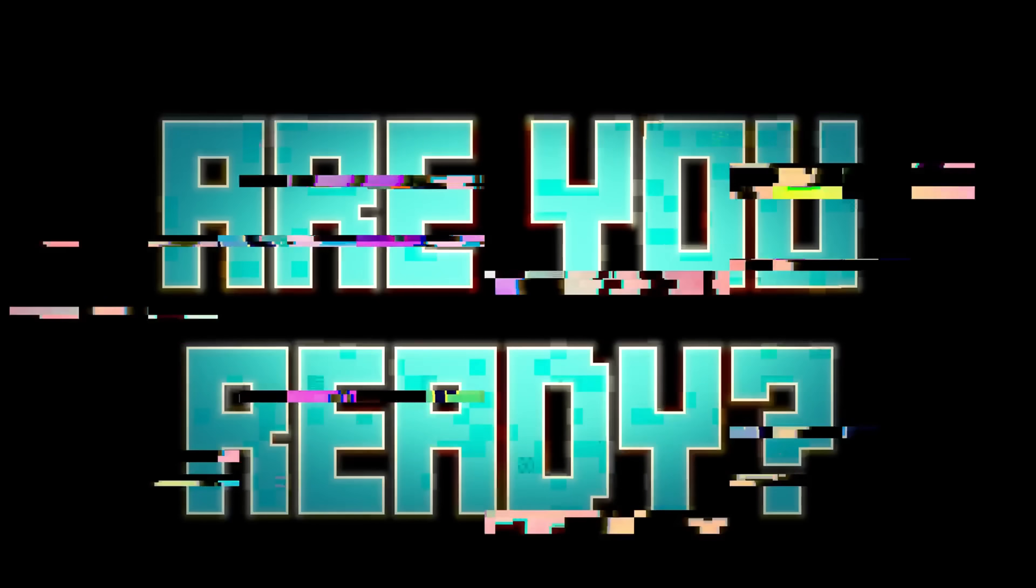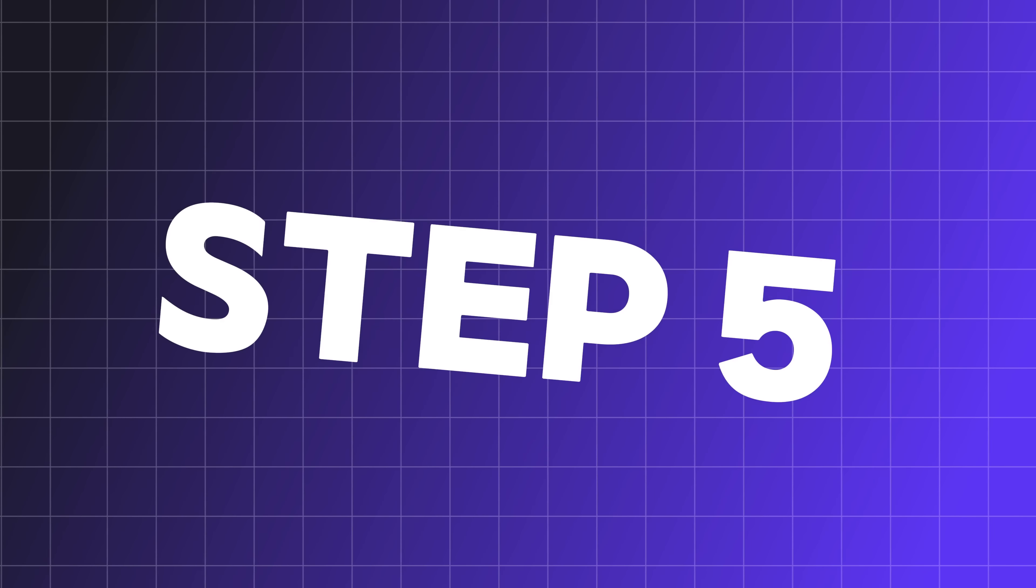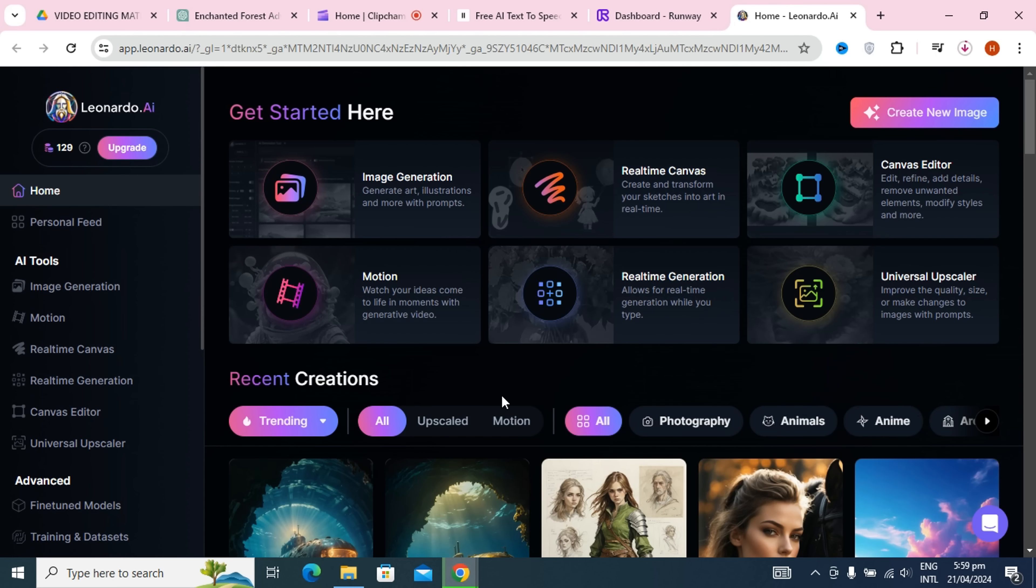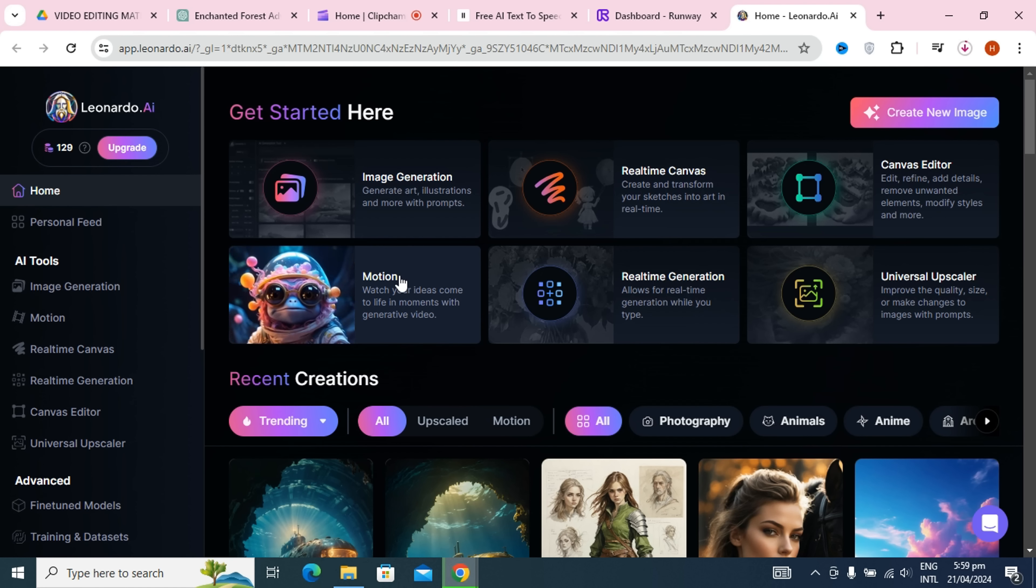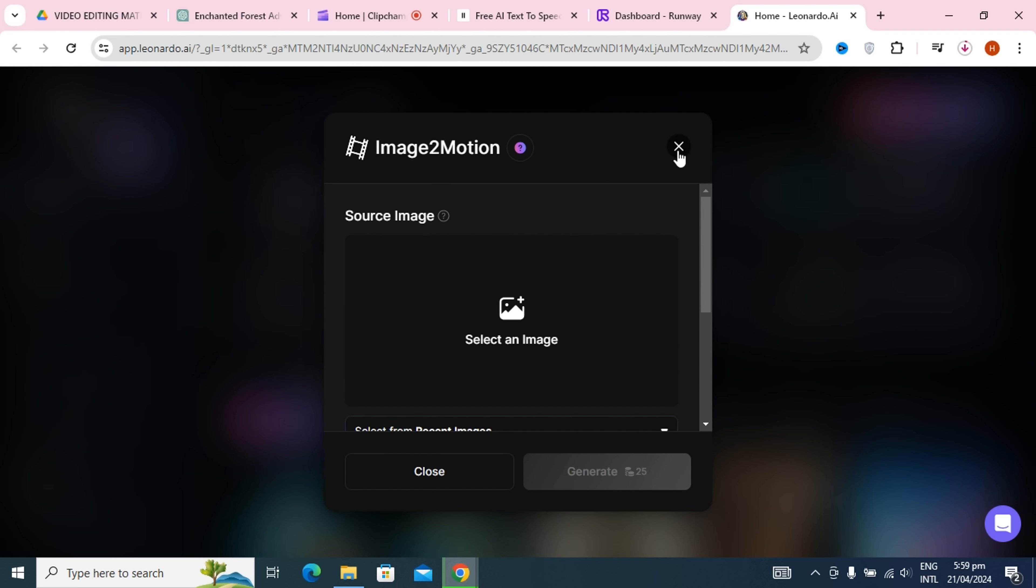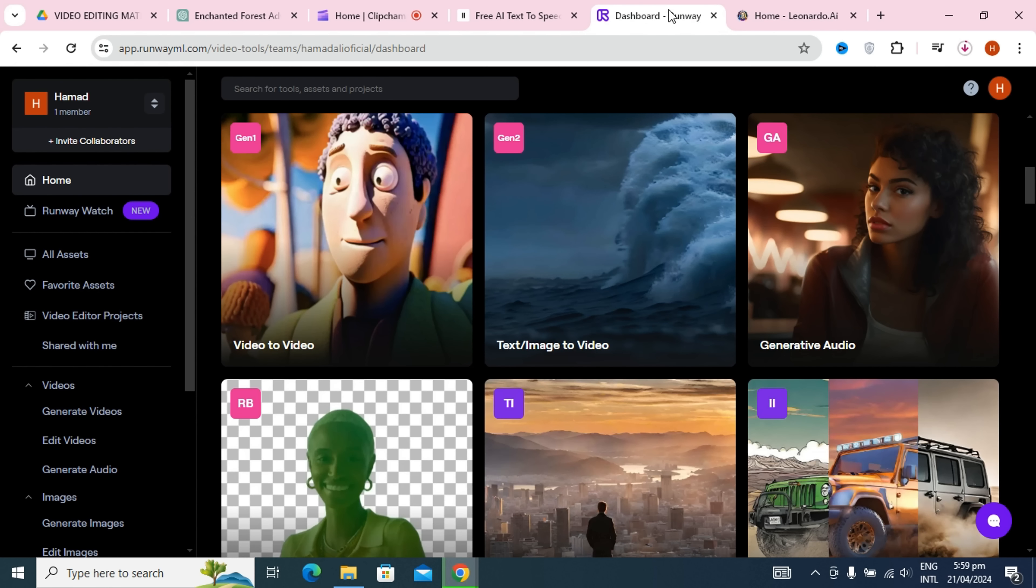Step 4, with our prompts in hand, we'll head over to Leonardo AI and CapCut to create some stunning images. Get ready to bring our story to life visually. Step 5, we're almost there. Now we'll take those images and turn them into a video using Runway and Leonardo AI. It's going to be magical, trust me.